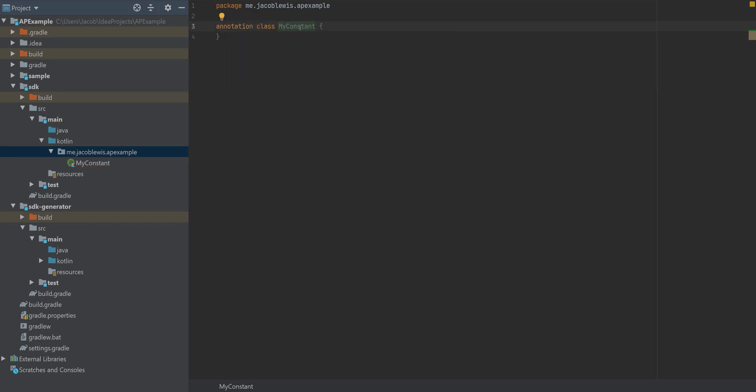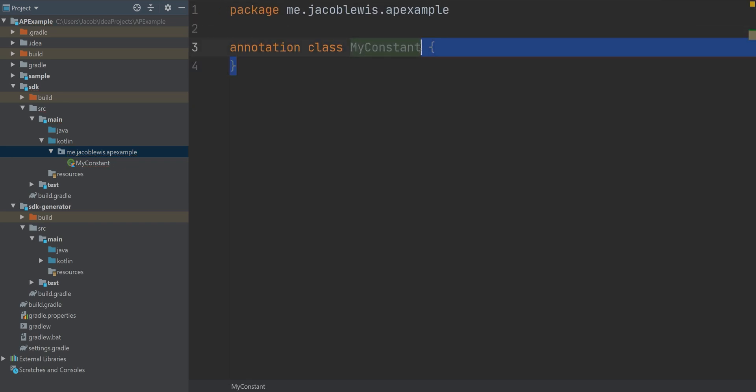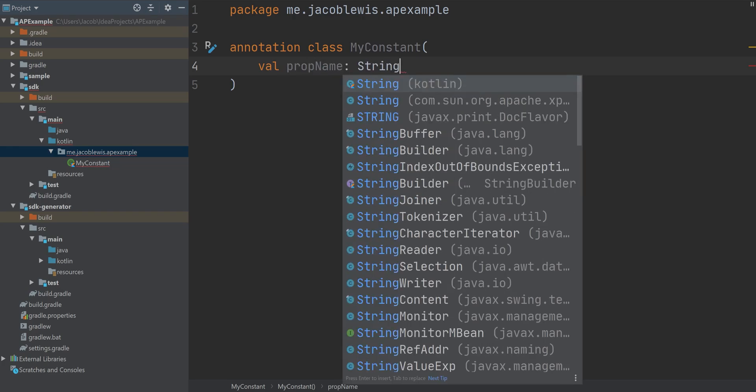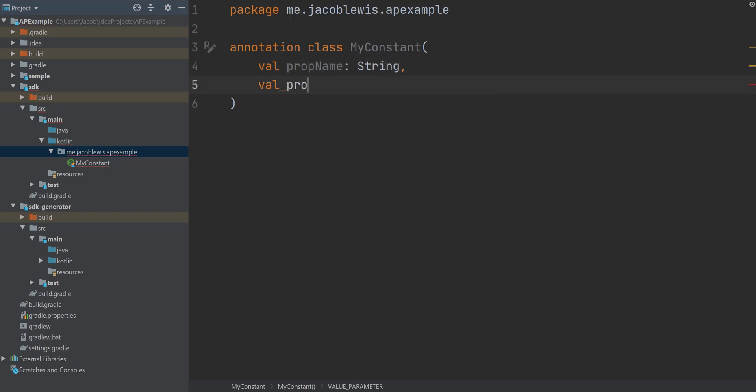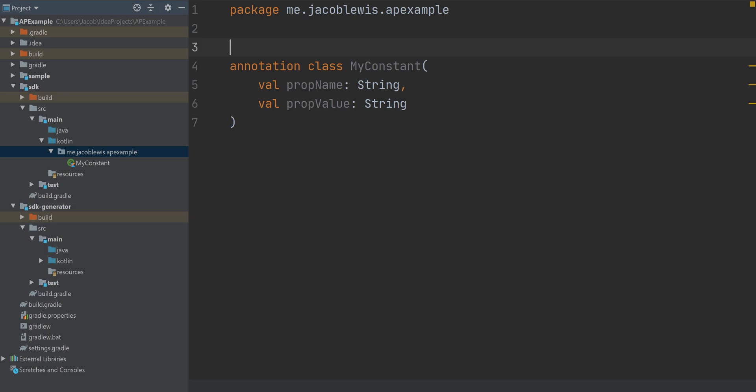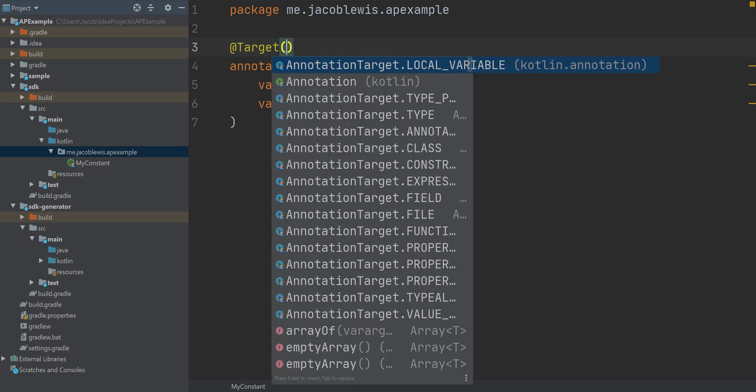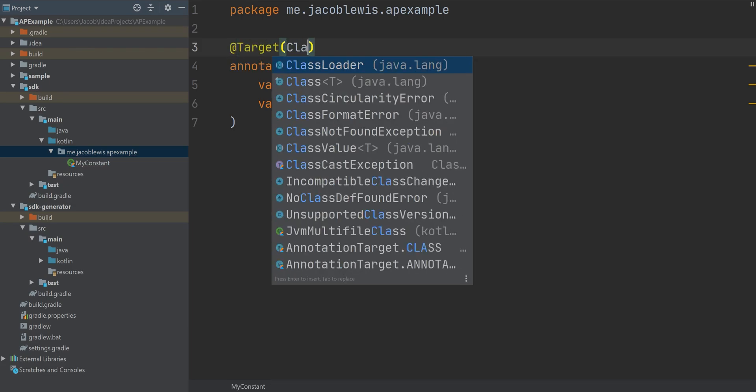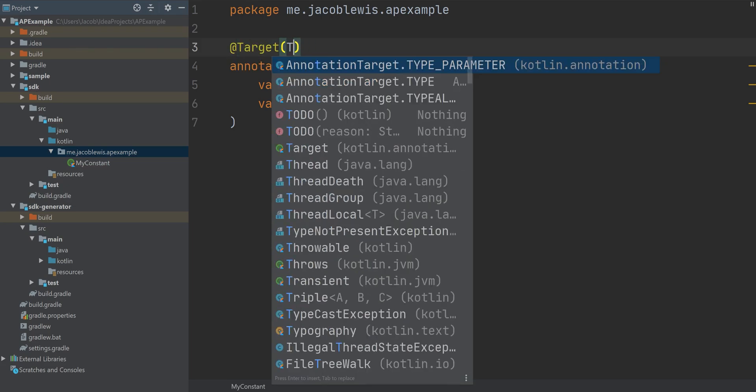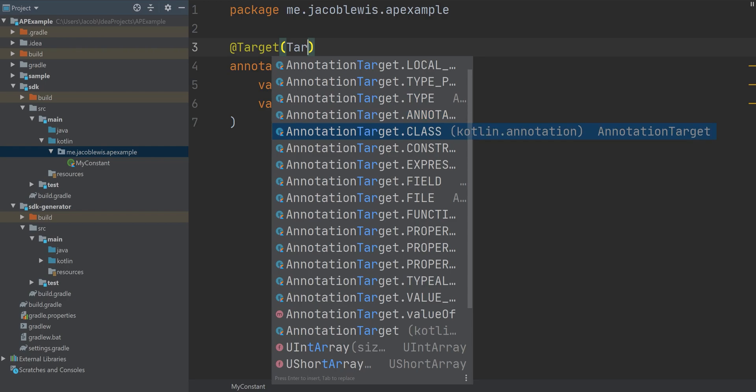Now here in the annotation, we're going to make an annotation class called myConstant with a property and a value name. And we're going to give it a target of class and field as well as a function here.